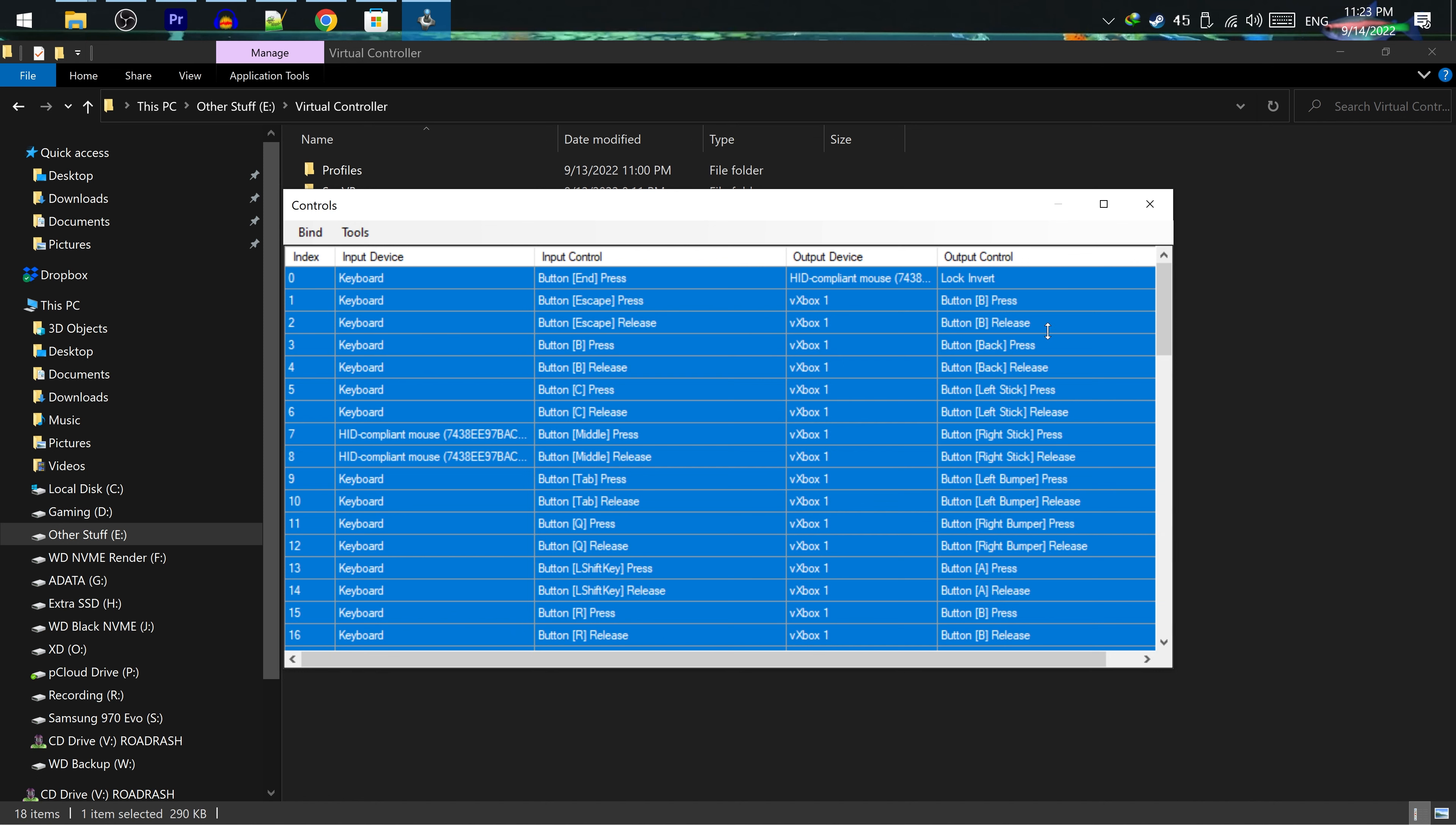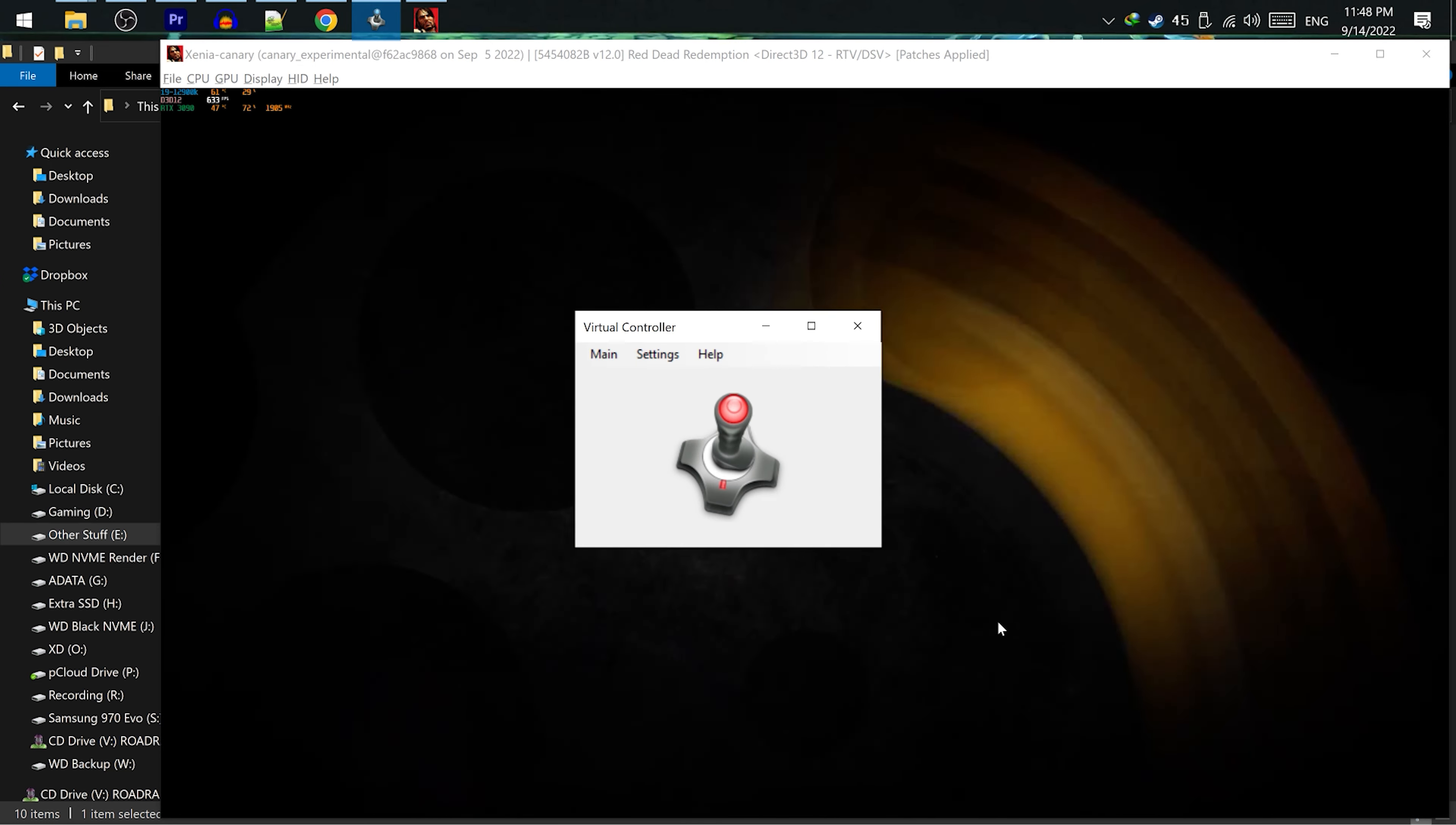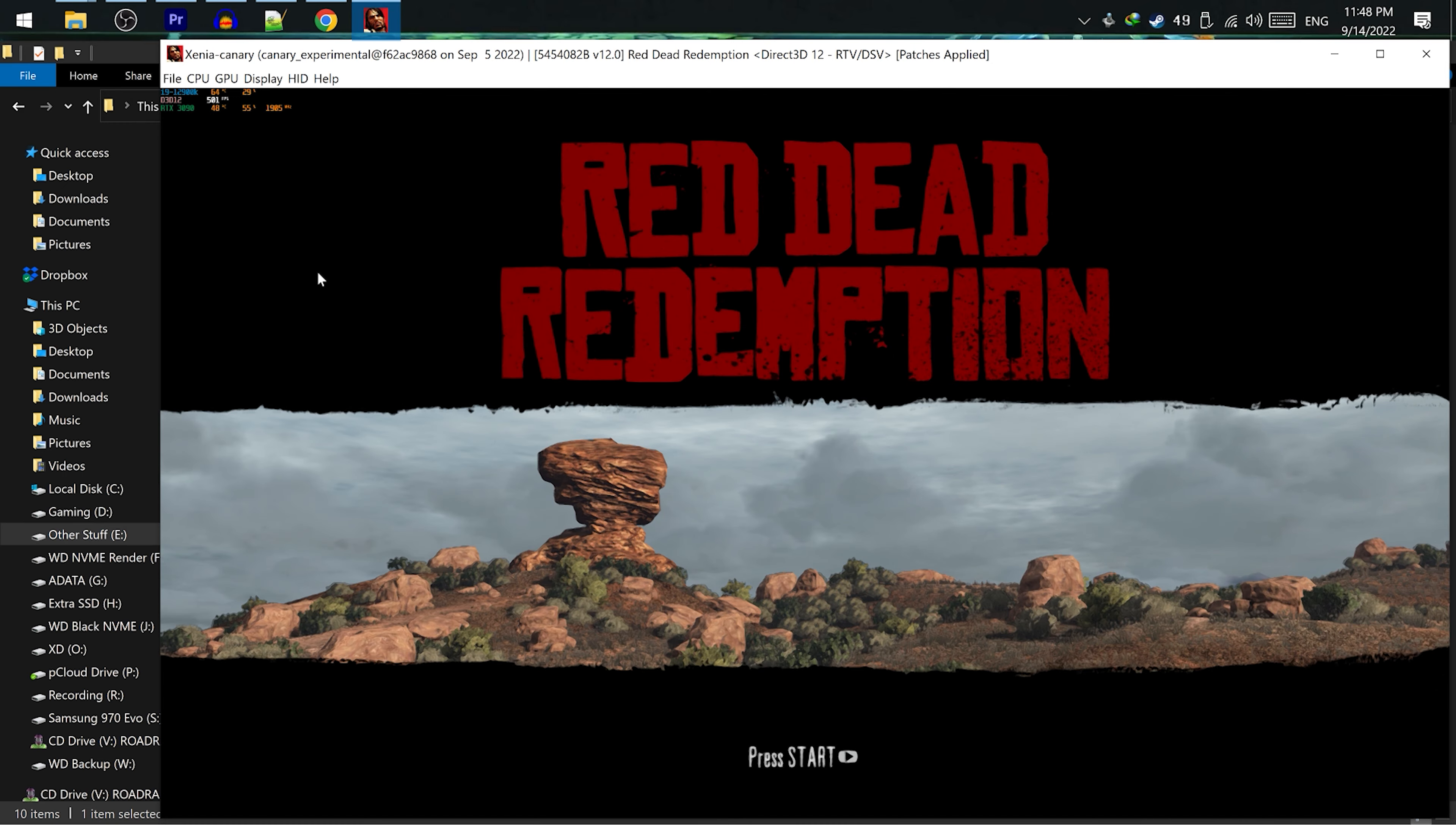To activate Virtual Controller, launch Red Dead Redemption with Xenia. Then Alt-Tab to Virtual Controller and hit F5 on your keyboard. Then go back to Red Dead to enjoy. To play Xenia in fullscreen, you can hit F11 on your keyboard.